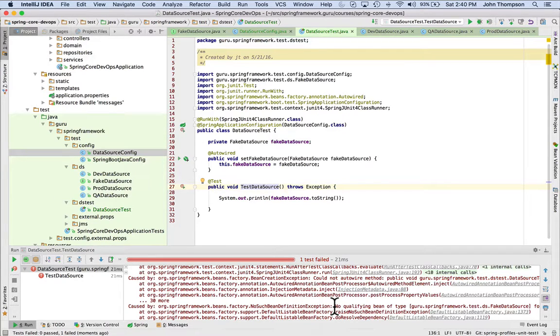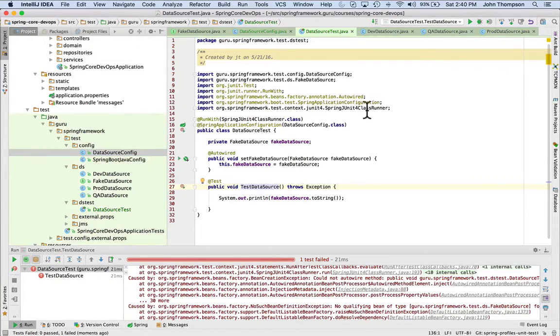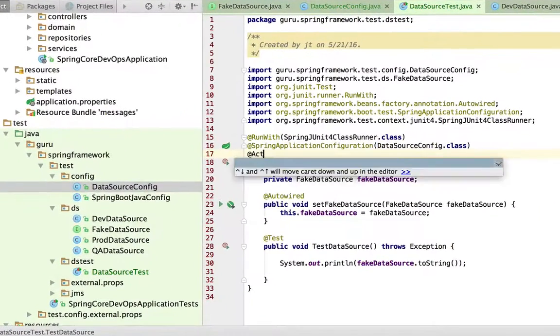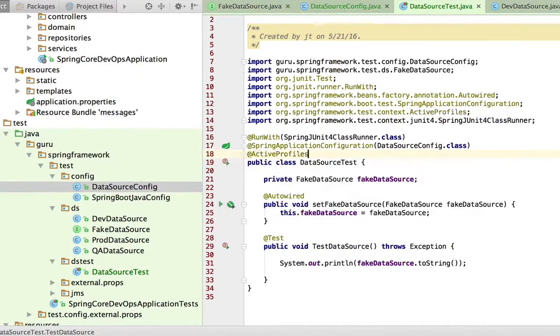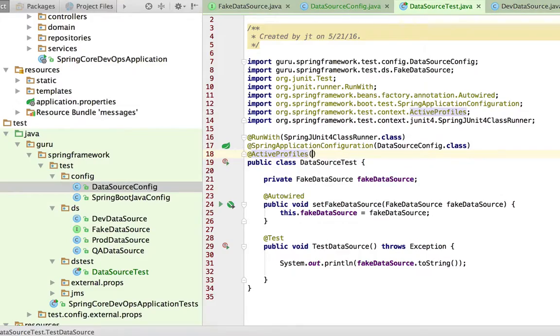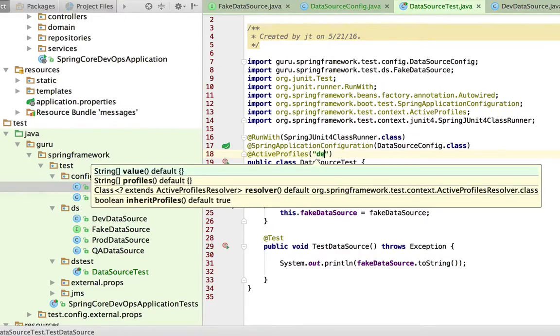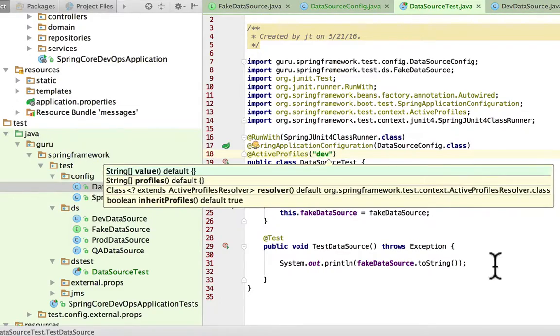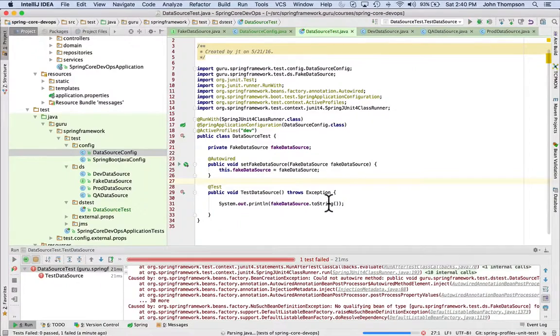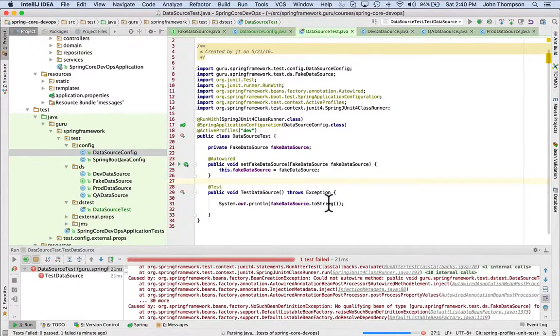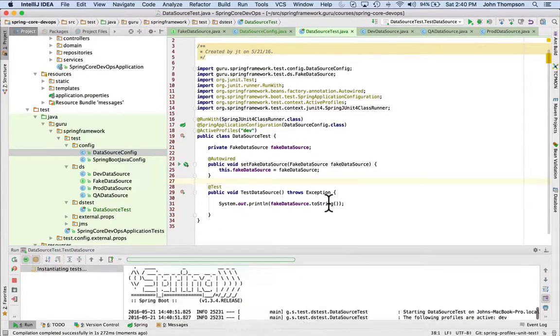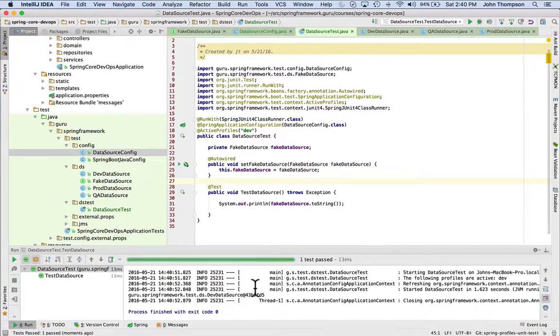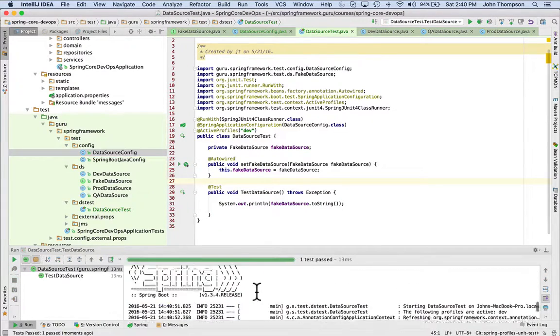So what we need to do is tell our JUnit test that we want one of these beans. And I can do active profiles. And in this, I can do dev. And I'm running it again inside of IntelliJ. We're bringing it back up and we can see that it passed.